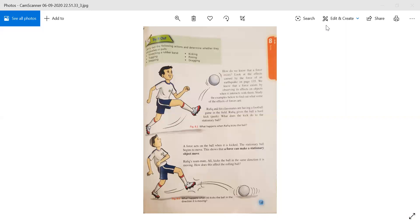The first effect is that if an object is kept stationary — kept still — and we apply force onto that object, it can make the stationary object move from one place to another. Rafi's teammate Ali kicks the ball in the same direction it is moving. So what will be the effect on the rolling ball?